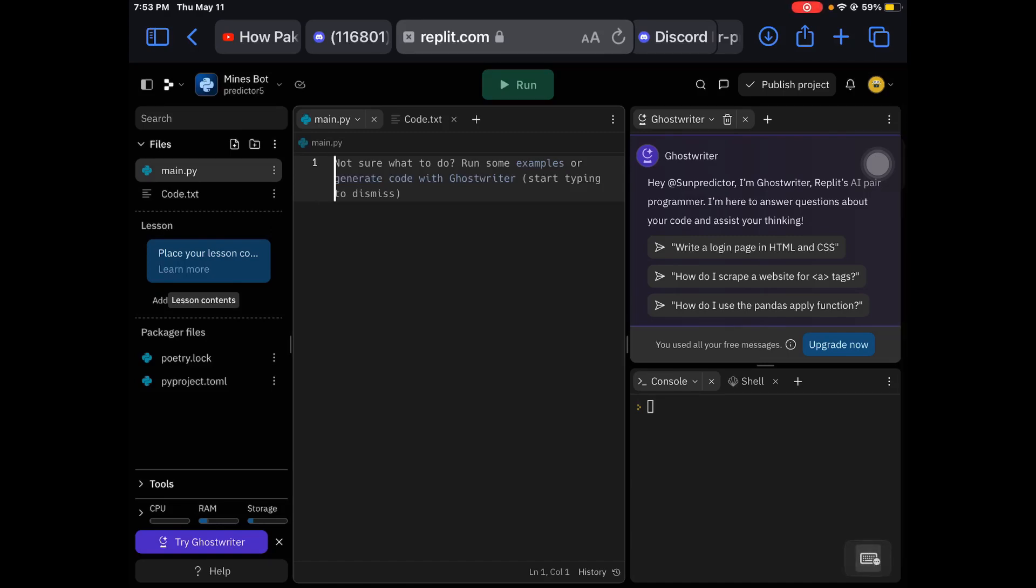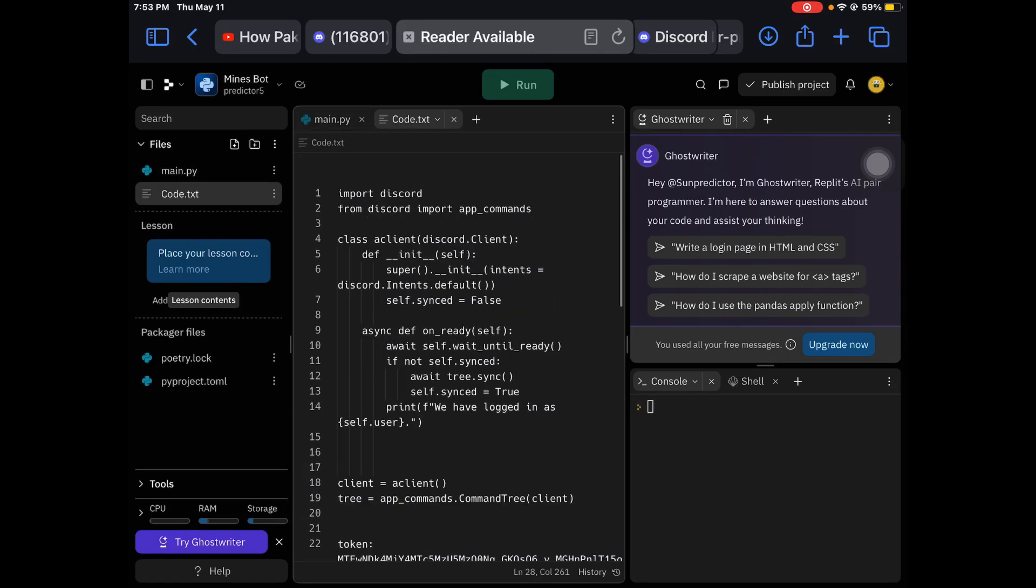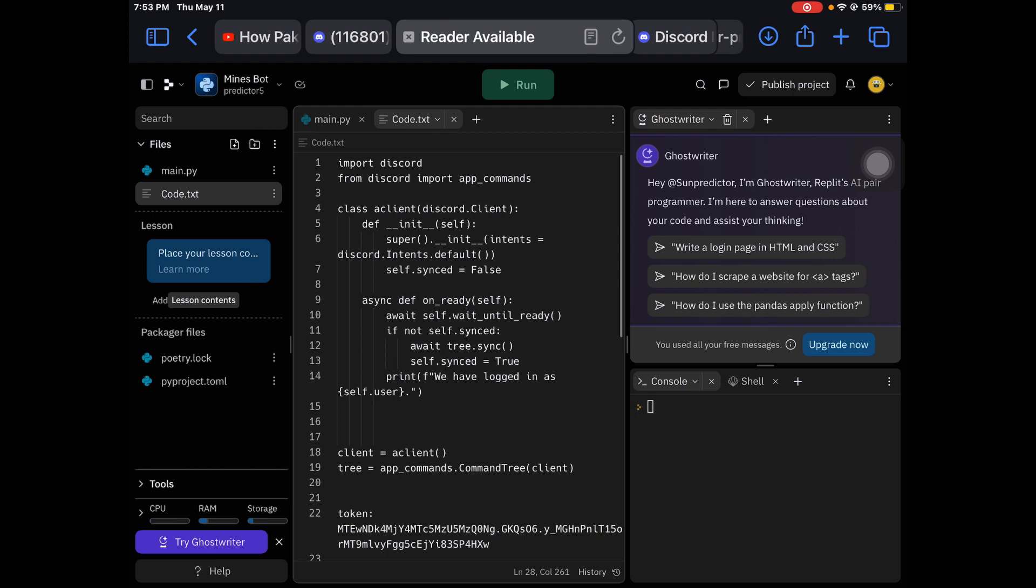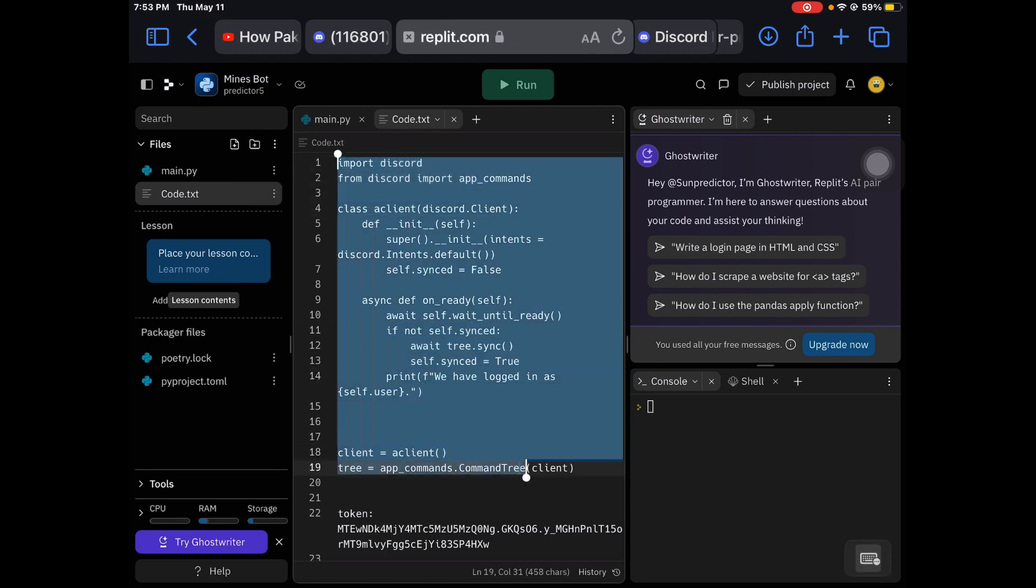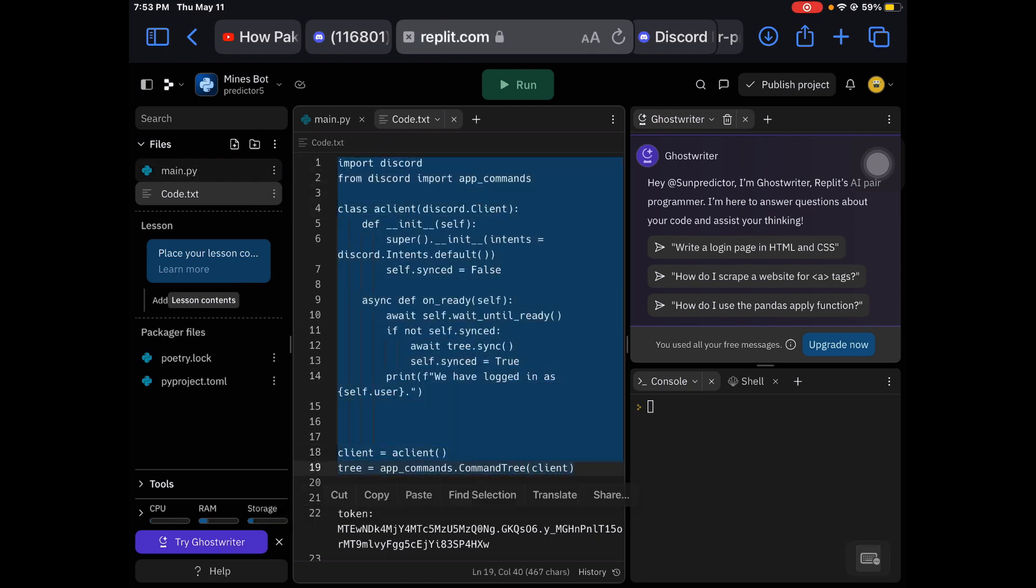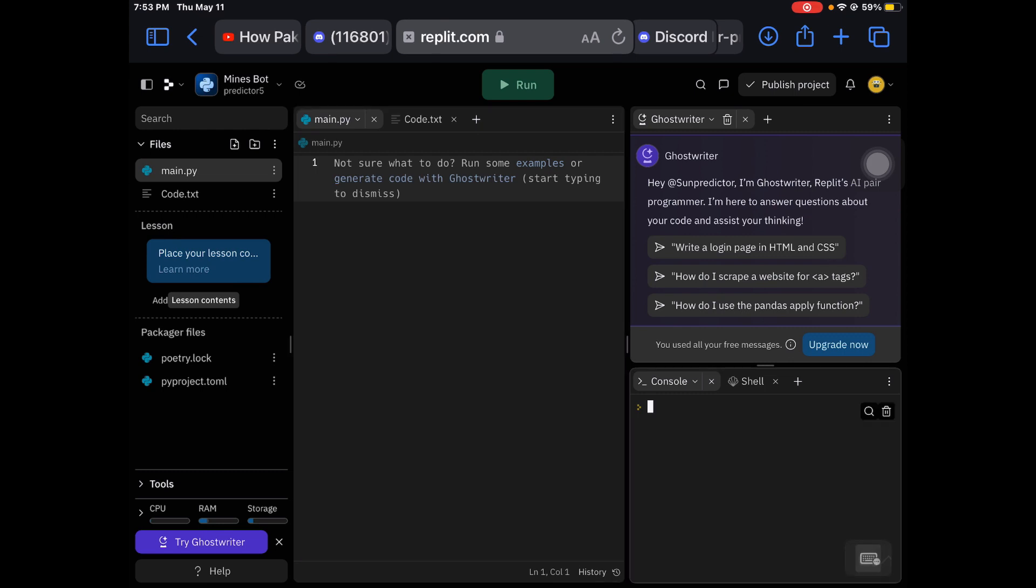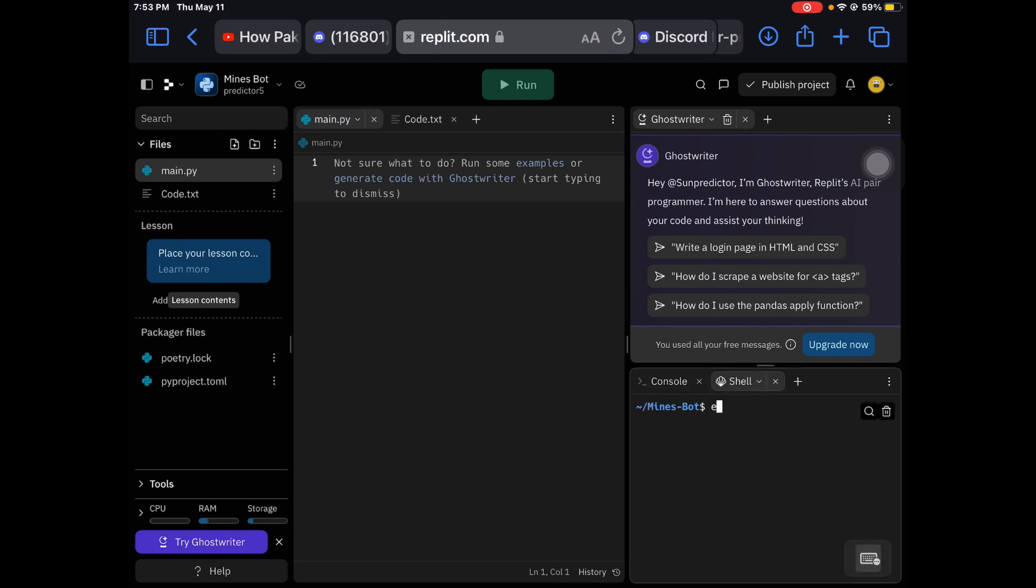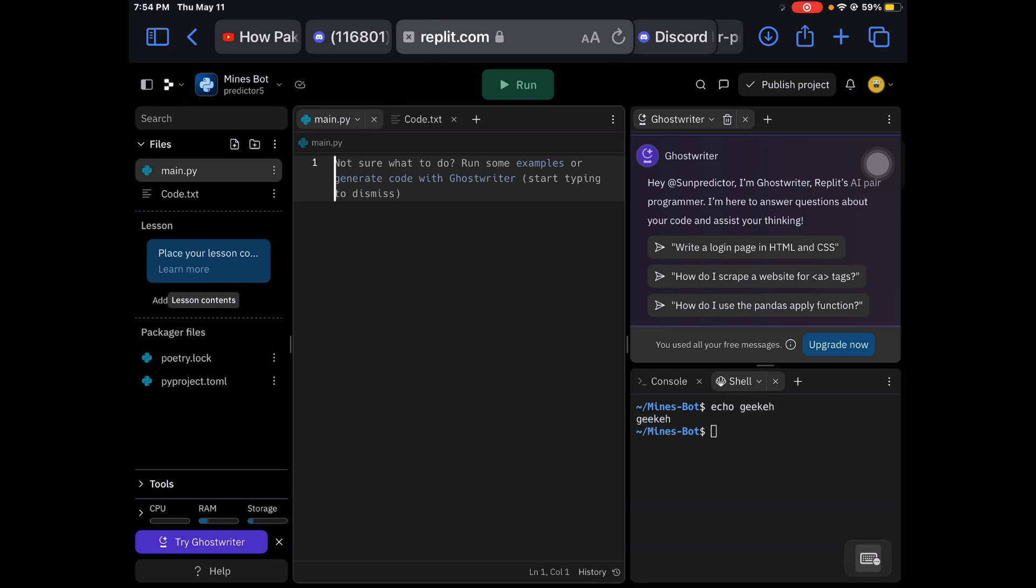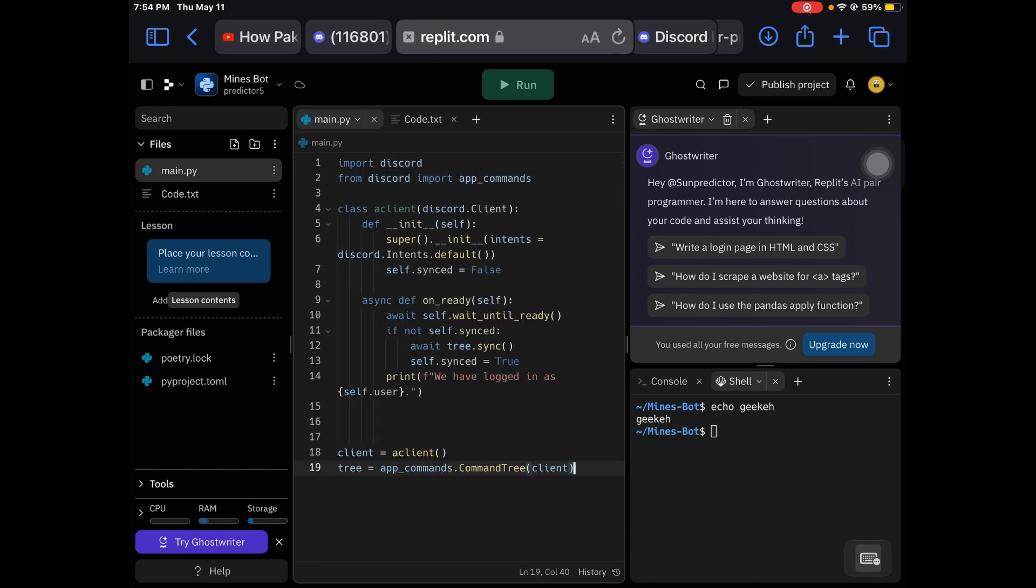Hello everyone, it's probably Charmany. I'm going to be showing you how to make a bloxflip mines predictor. I would like to give Geek - you know what I'm talking about, this person - I'd like to give that person some credit for some of this code, but the rest of it is mine.